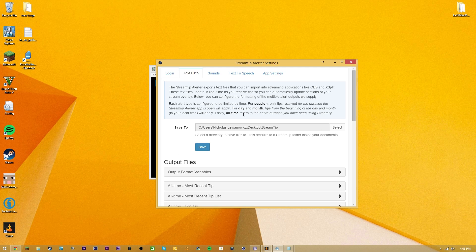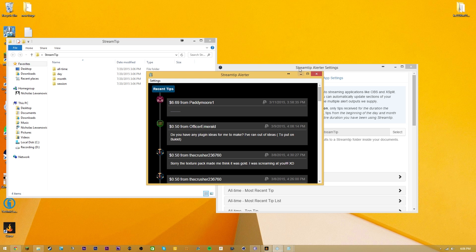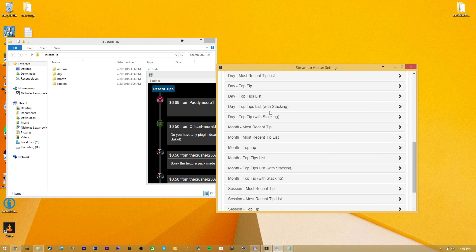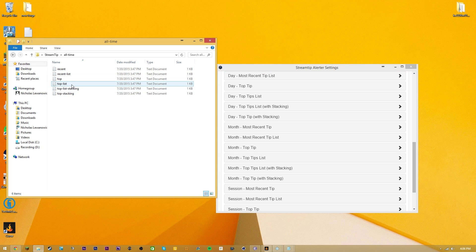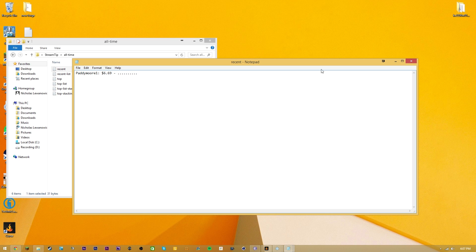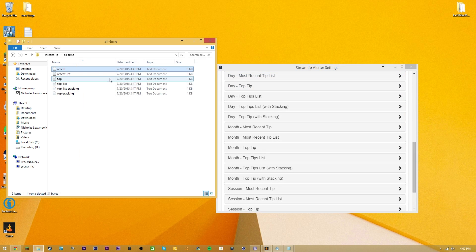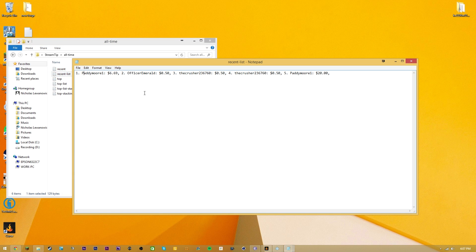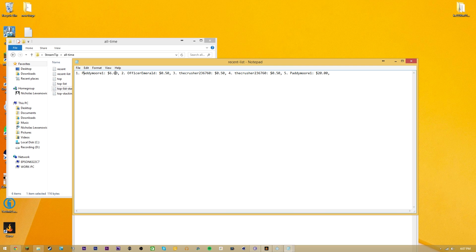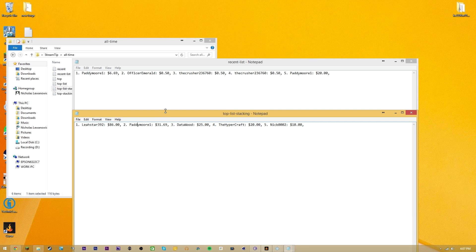The next tab is Text Files, which has been drastically improved. You can pick where to save them - I chose my desktop. They've enabled stacking features here. For example, with All Time Recent it'll show Patty Moore with $6.69 and a note. With Recent List you'll see Patty Moore at $20. But if you do Top List Stacking, it consolidates all donations from the same person - so Patty Moore shows as $31.69, combining the $20, the $6.69, and a separate $5 donation he made. It stacks all of those together.